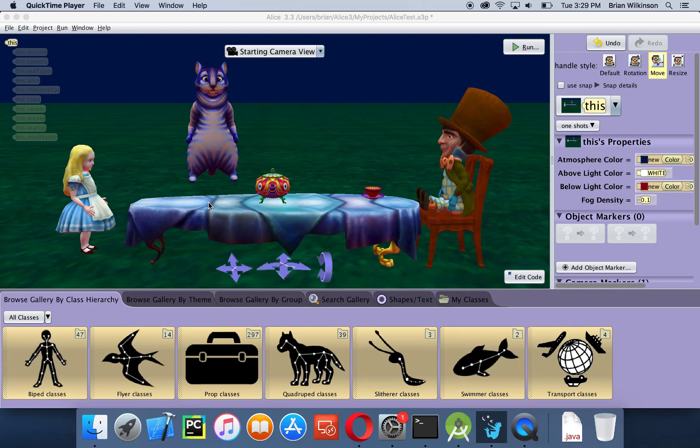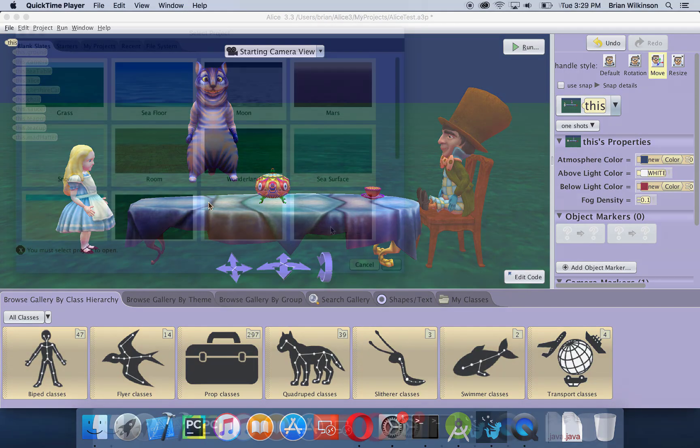In this video we're going to work through the Alice tutorial on scene building. When we're done we're going to have a scene that looks similar to this — we have some characters, we have some props. Yours may not look exactly like this but it should be close. So let's go ahead and take a few minutes to set this up.